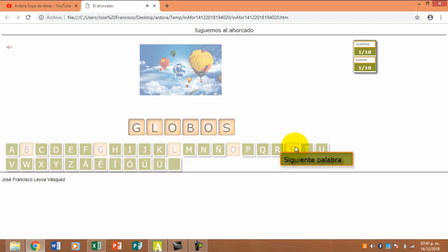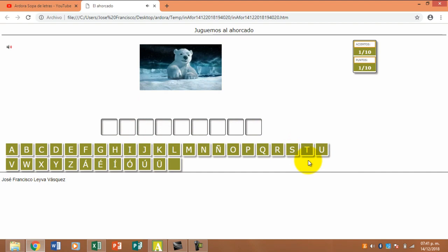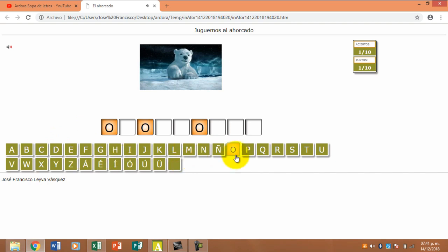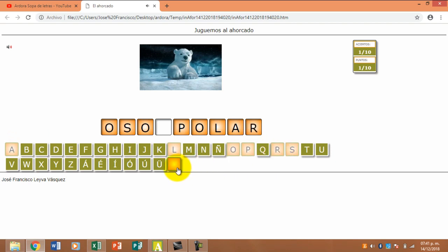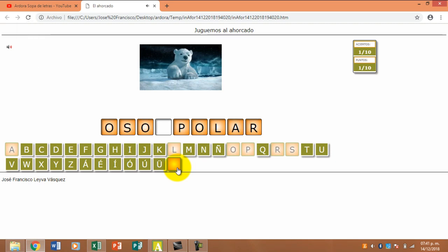Y vean aparece aquí siguiente palabra. Mientras ustedes no le den clic al espacio, si ustedes no le dan clic al espacio, no va a aparecer la siguiente palabra. Por eso es muy importante darle clic al espacio.